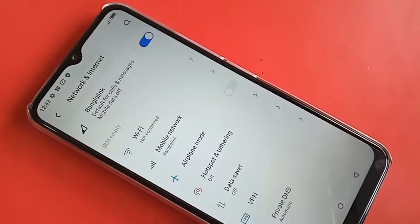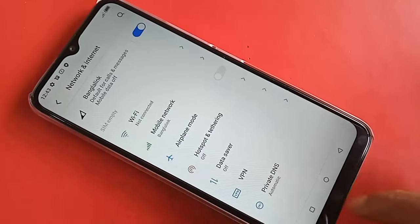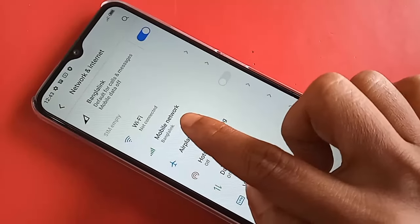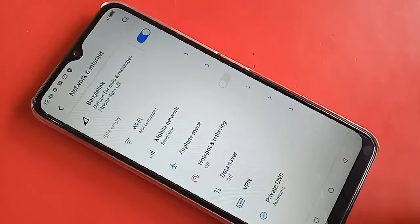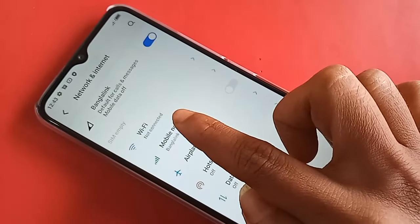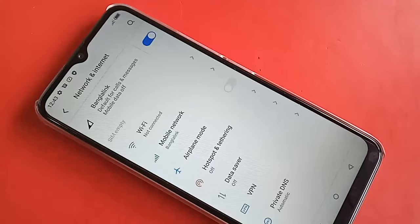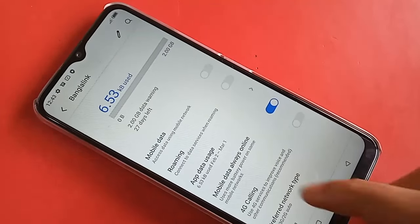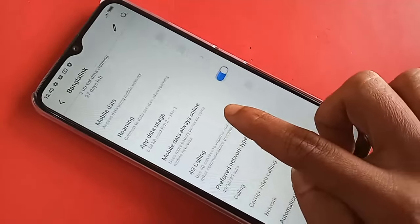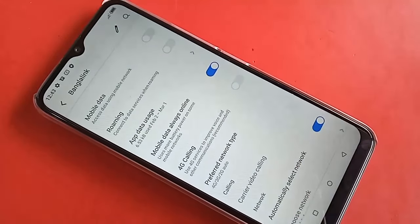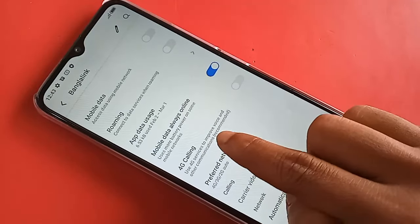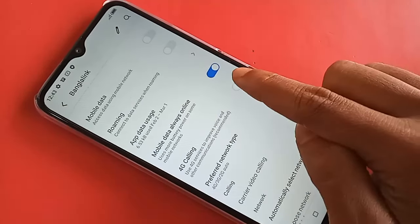From here, find the Network and Internet option and click on it. You will then see an option called Mobile Networks — click on Mobile Networks. After clicking, you will see an option called 4G Calling.